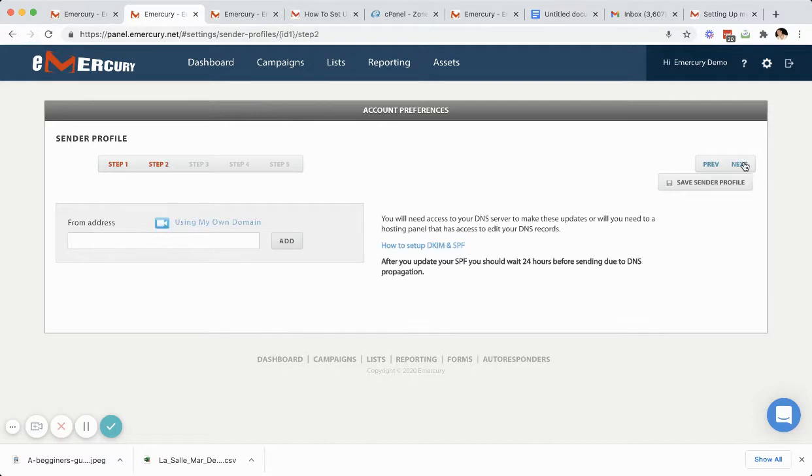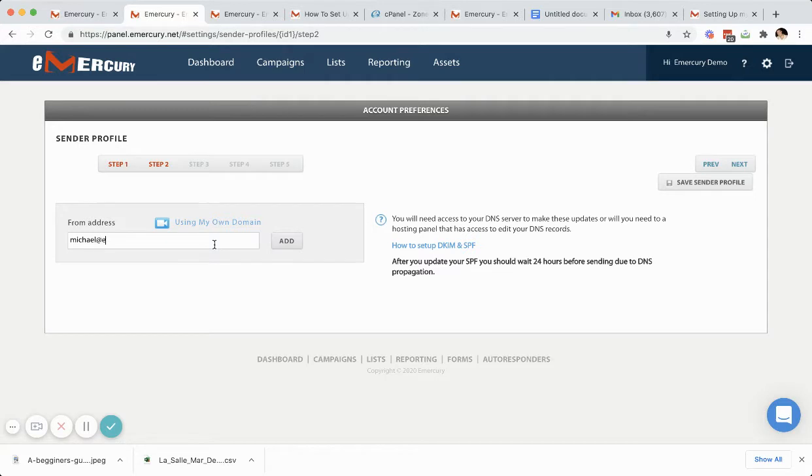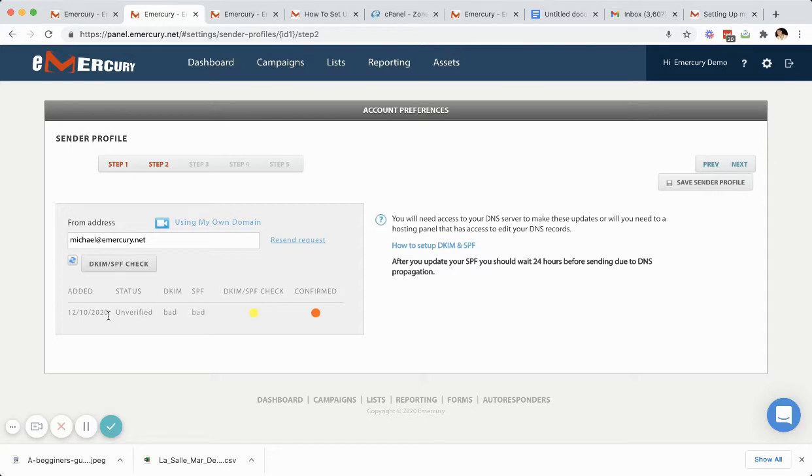On step two, you'll be setting up your from address. In this case, I'm going to put in my own and click add. Now, you'll see here on the right side, it asks you to set up your DKIM and SPF. And that's what this is down here. Now, I've already set this up. However, I'm going to show you what you need to do.